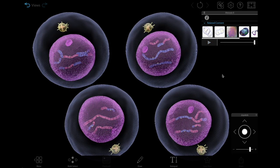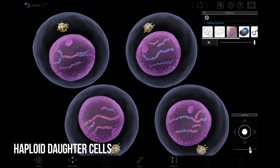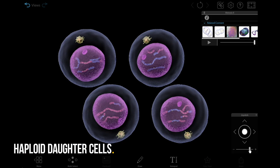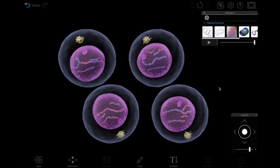The four cells that form during meiosis 2 are haploid, having only half the number of chromosomes as the original diploid parent cell.